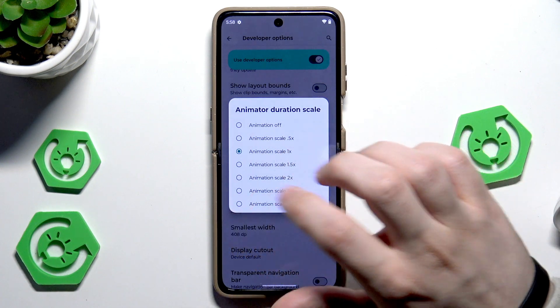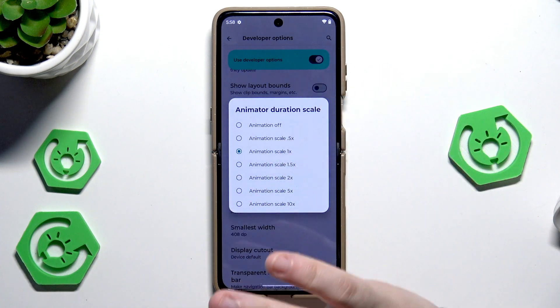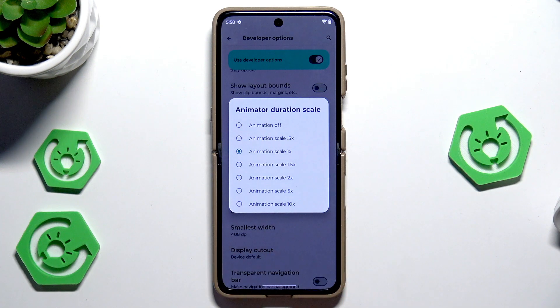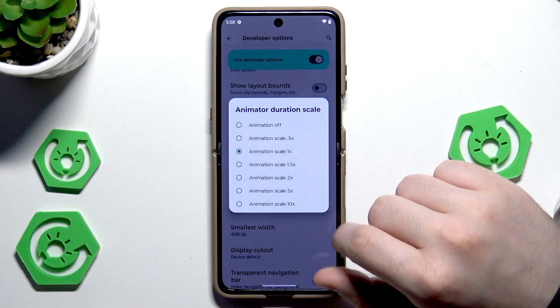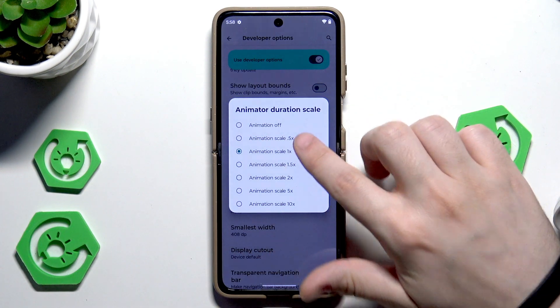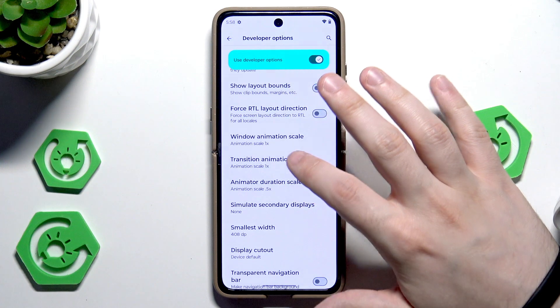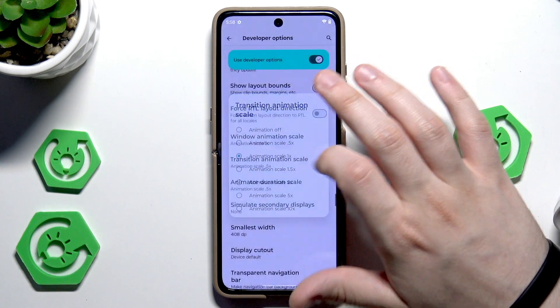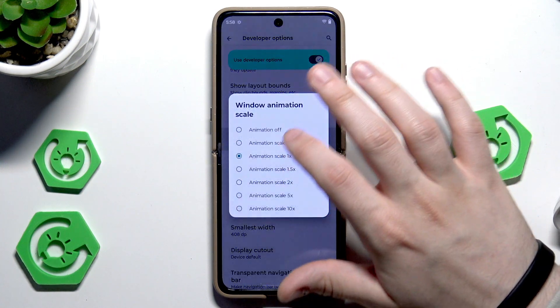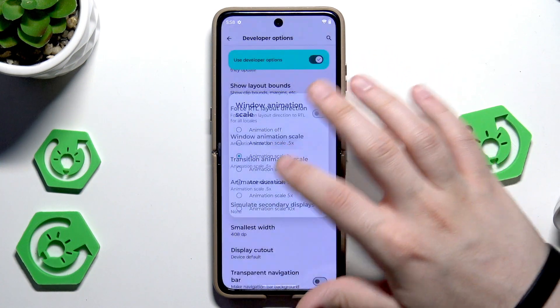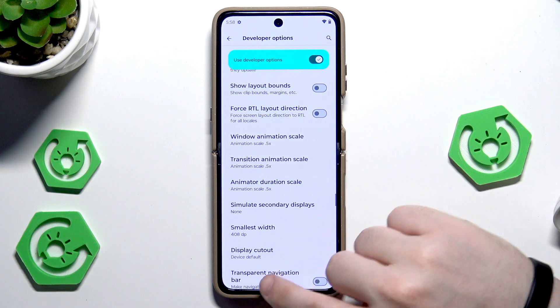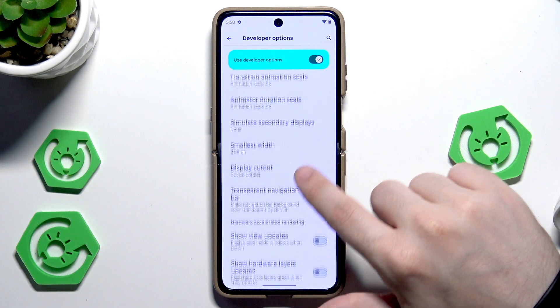Anything below 1x is fine — just don't go higher because it won't boost the speed and performance of your device. Simply select off or 0.5, it's completely up to you.